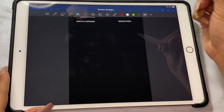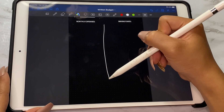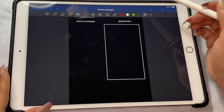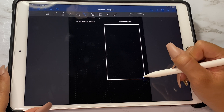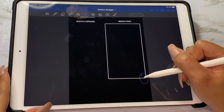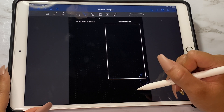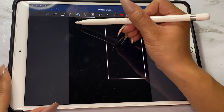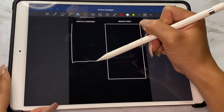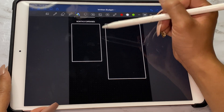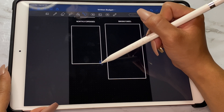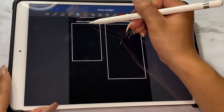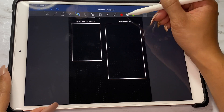Now we're going to draw our boxes. Using the same tool I used to draw a straight line, you can actually draw diagrams — in this case we're drawing a box and it automatically straightens it out. Then using the lasso tool you can drag and place the diagram into a spot that aligns with the grids so it's nice and straight.